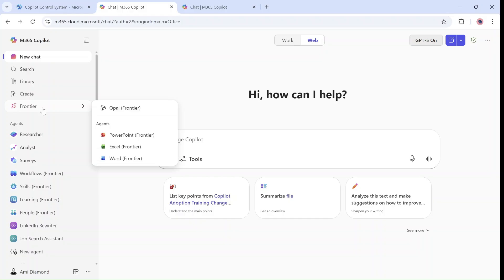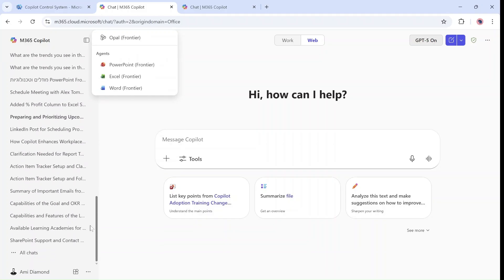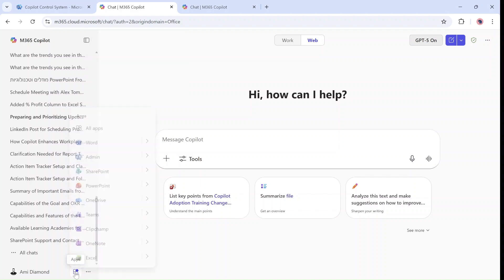So in order to activate it, we need to go to the admin center. This is by the way the new app, and we will go to admin.